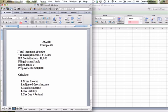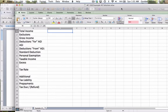With this information, I'm being asked to calculate five things: the gross income, the adjusted gross income, taxable income, tax liability, and finally either the tax due or possibly a refund.